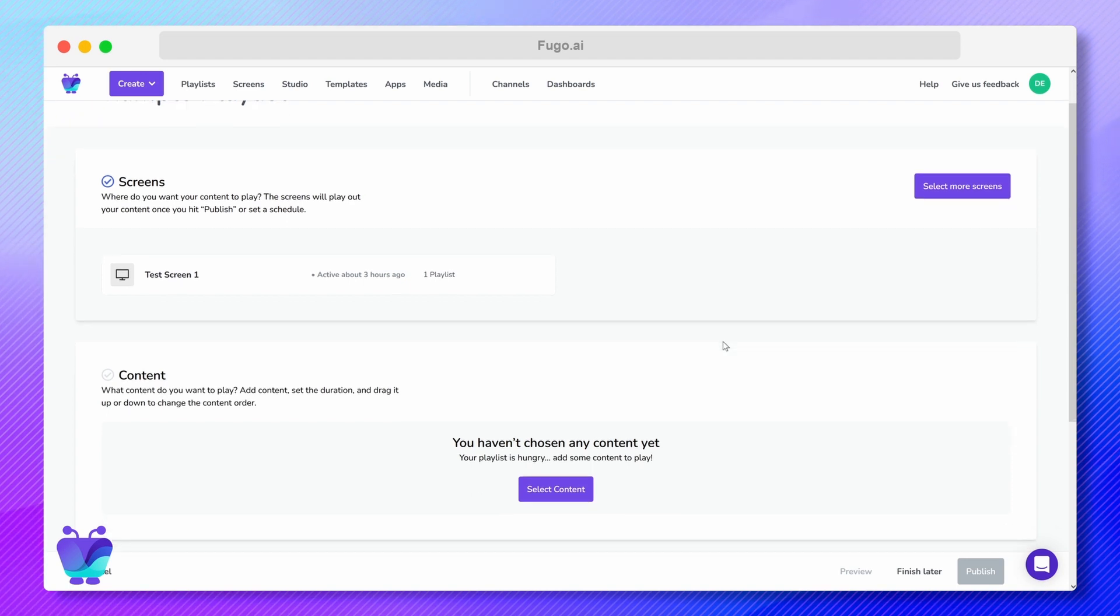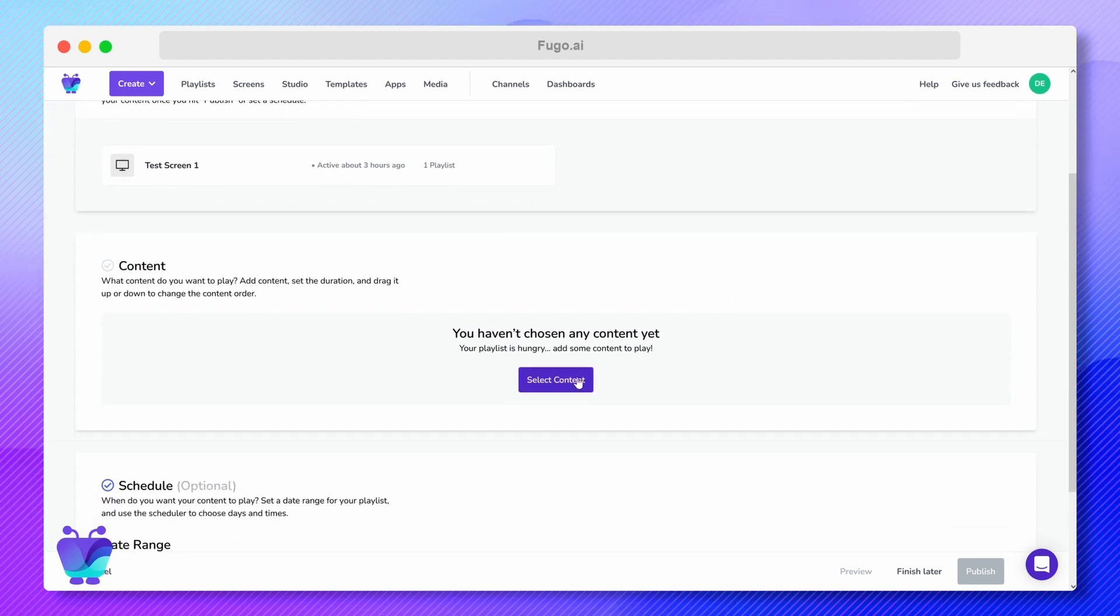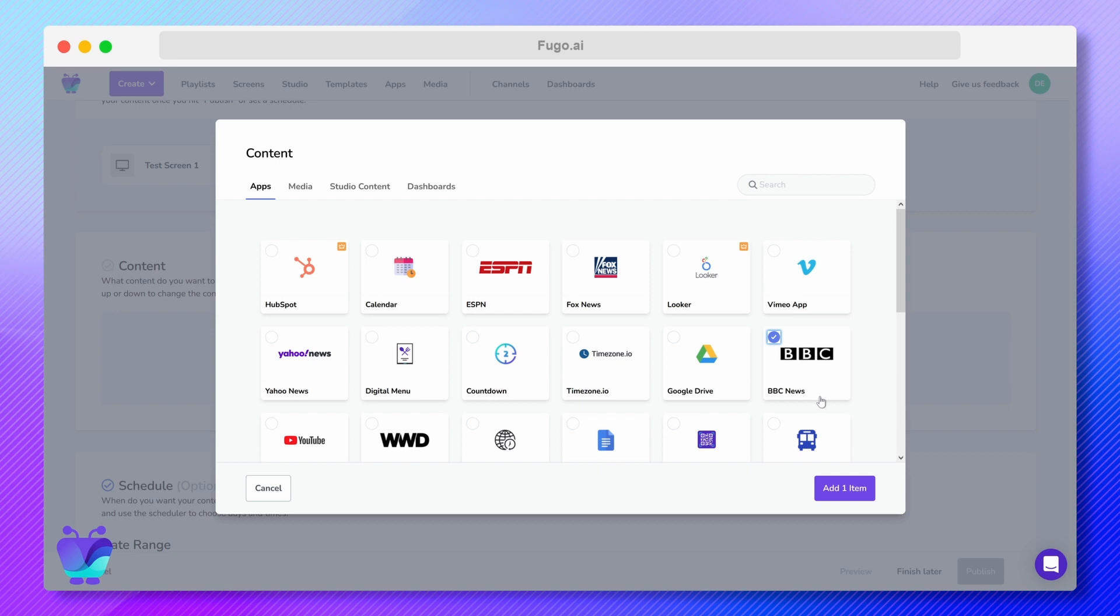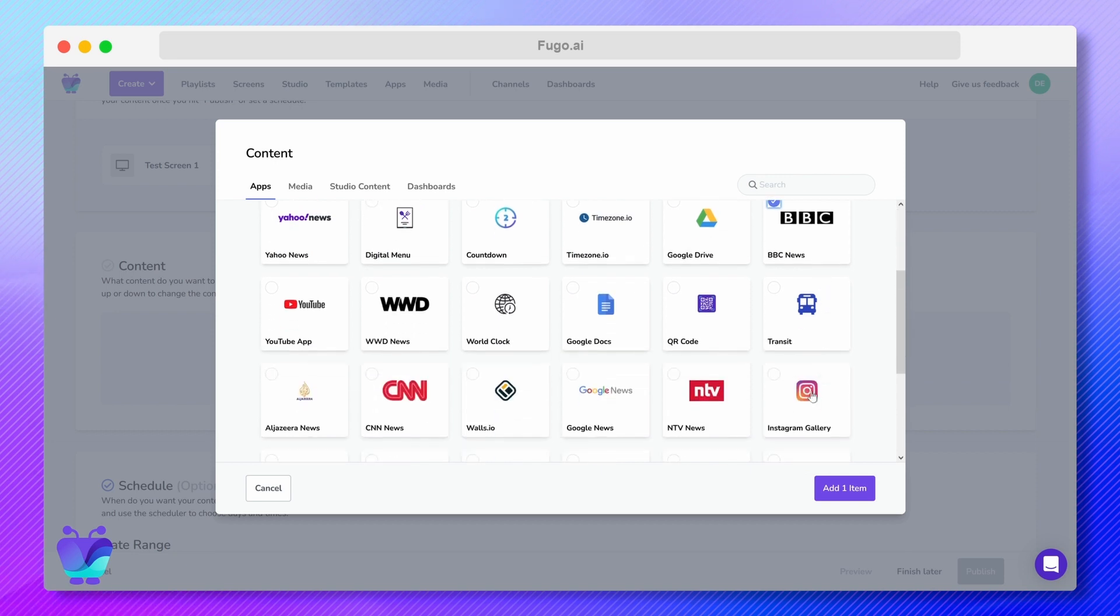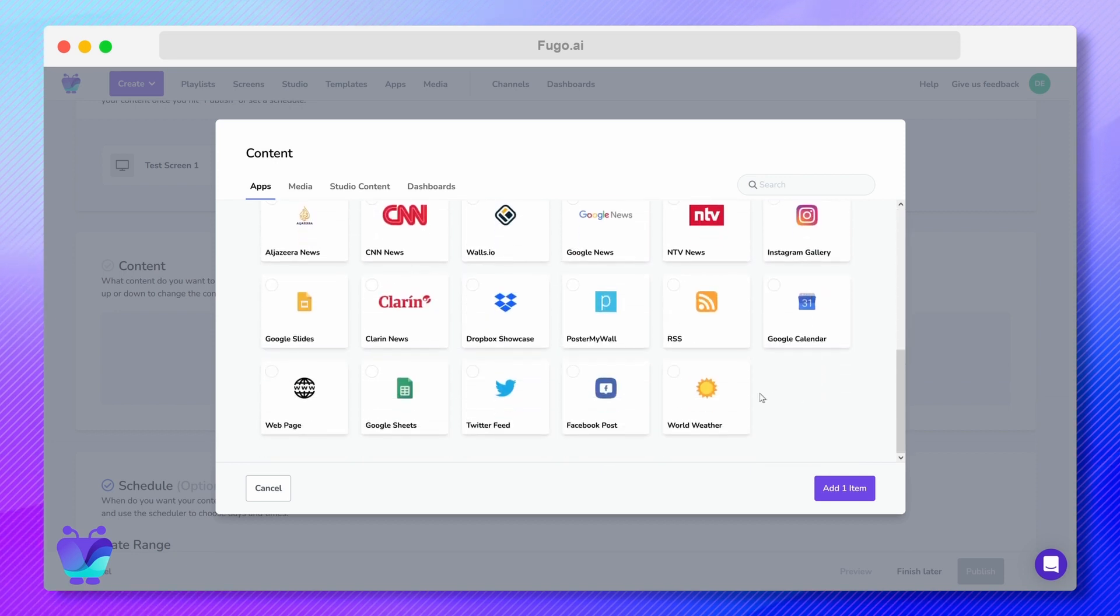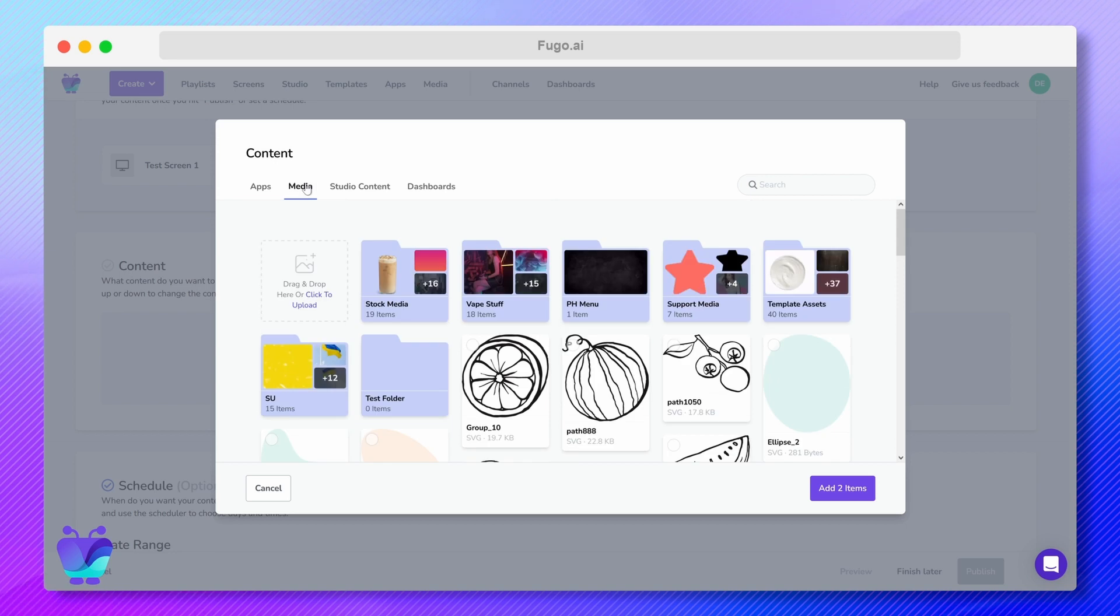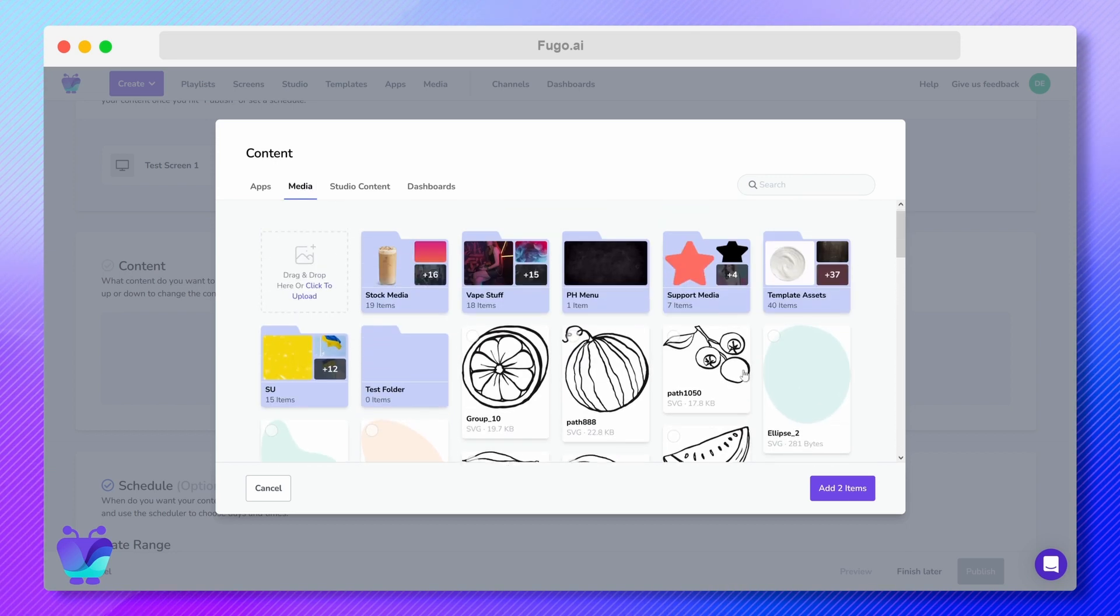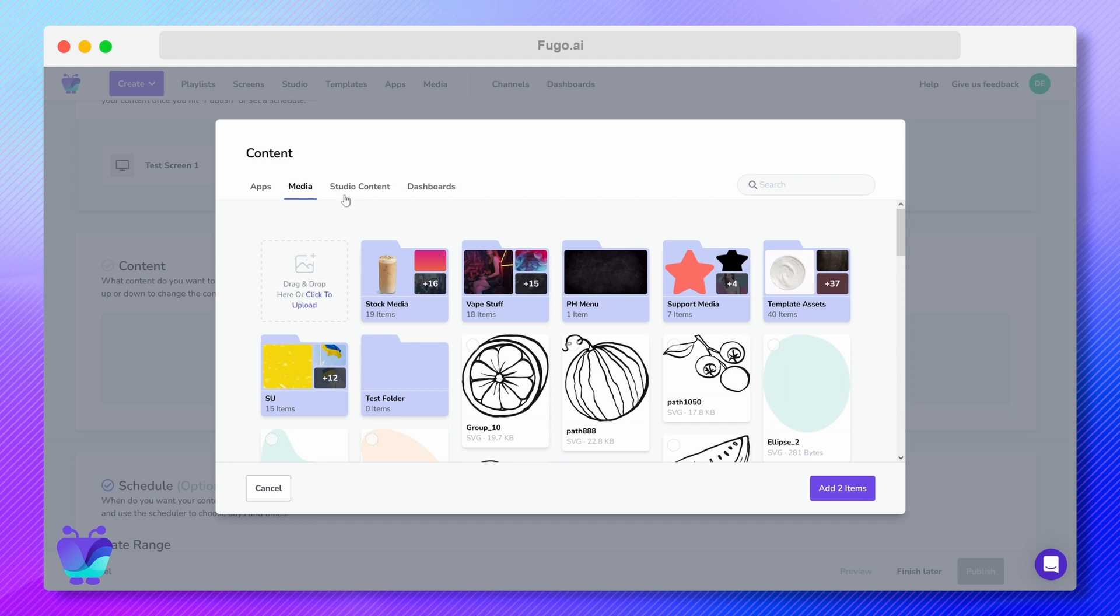Next, choose the content for your playlist. There are four kinds to choose from. Apps are third-party integrations that allow you to connect your screens to services like the weather, live news headlines, social media, and Google Suite. Media includes images, video, and audio files that you upload to your Fugo account.